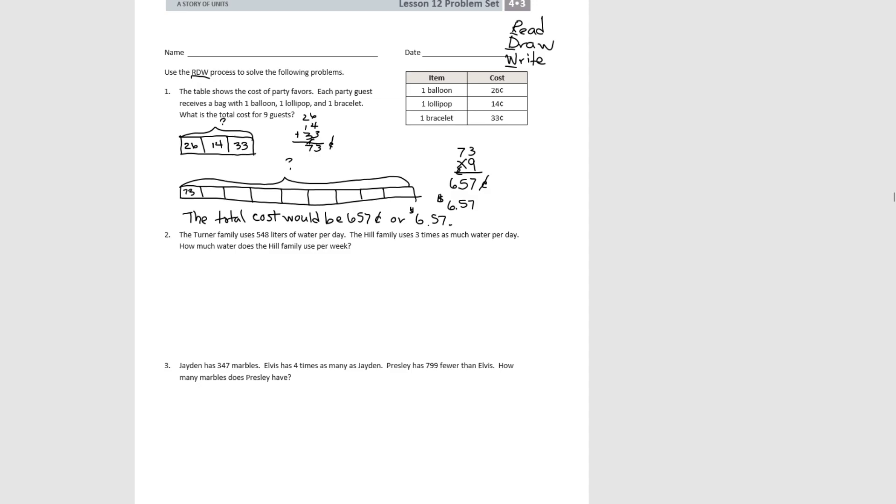So this was a two-step problem because we had to figure out this first before we could do the second part and finally answer our question.